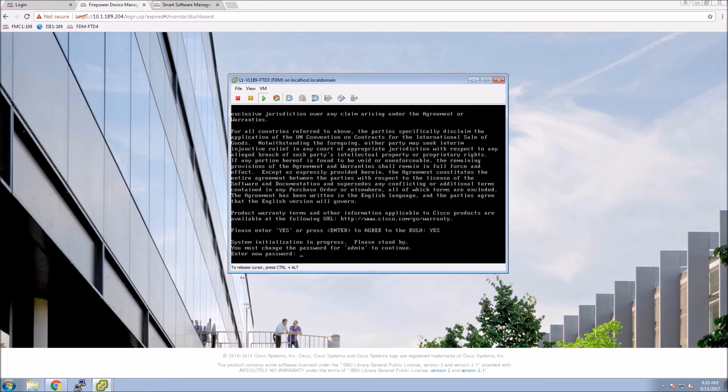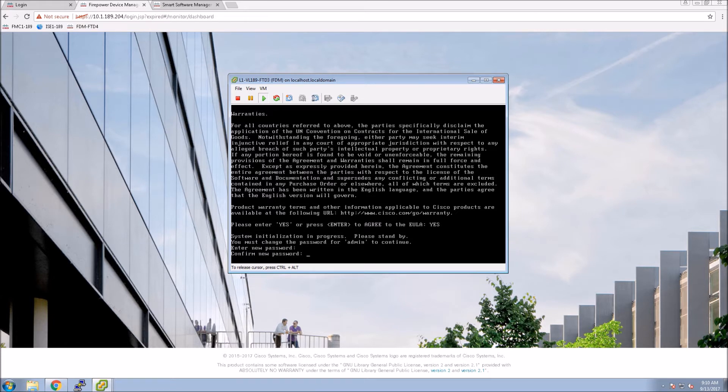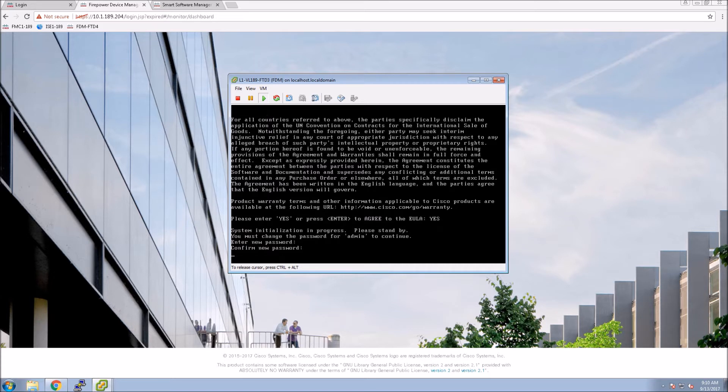Then you're going to accept the end user license agreement. Once you do that, you'll enter your passwords as it's prompting you here.